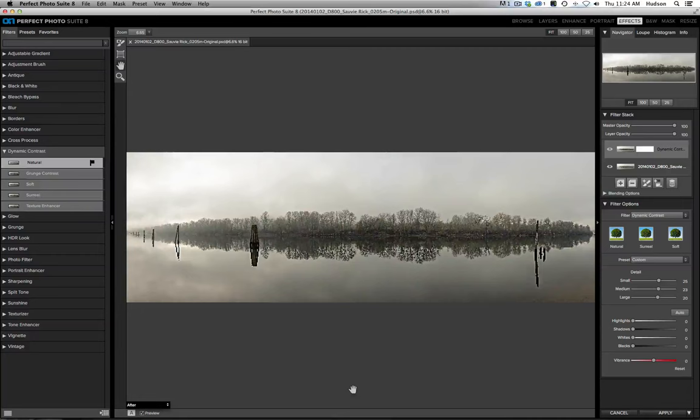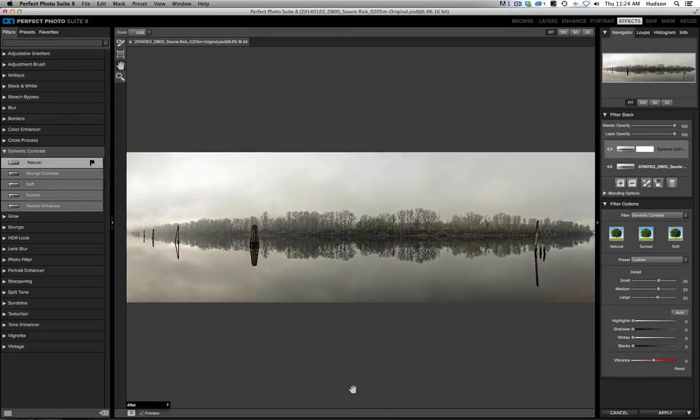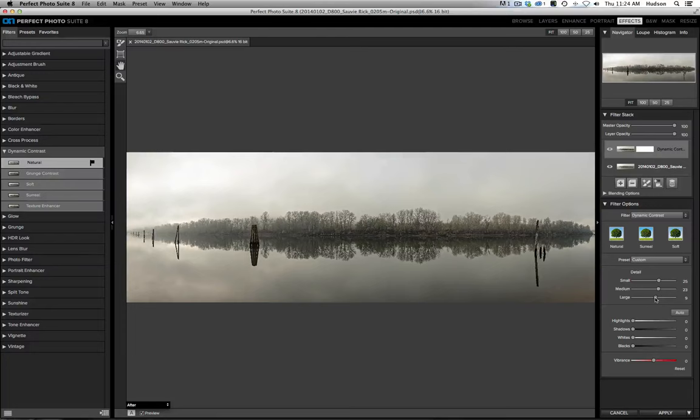if it had more detail in the sky, if it was a less foggy day, if there were blockier, bulkier clouds, then the large details would make more of a difference. In this image, there's not really that much large detail to worry about adding contrast to. So I'm just going to leave that slider pretty much be.